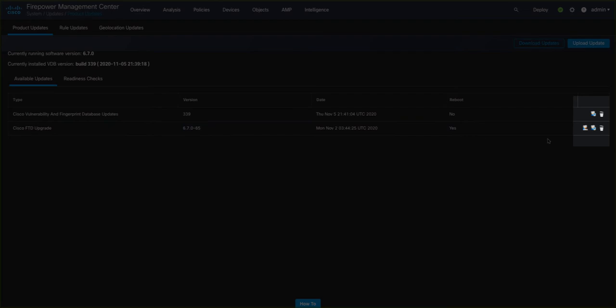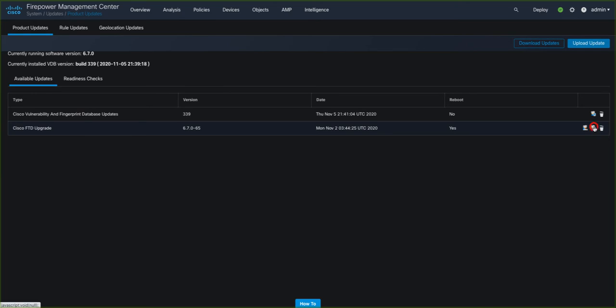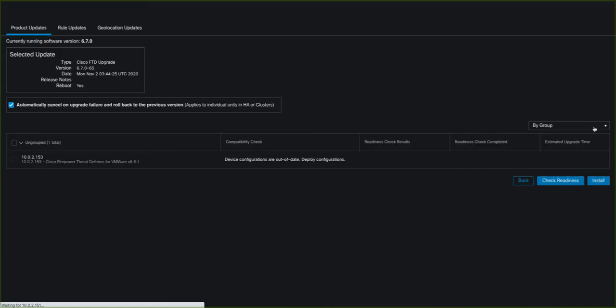Moving back to the Available Updates tab, we have the choice of staging an update to a device in order to perform the upgrade at a later time, or we have the option to upgrade directly from the FMC. For this demo, we'll go straight from the FMC.